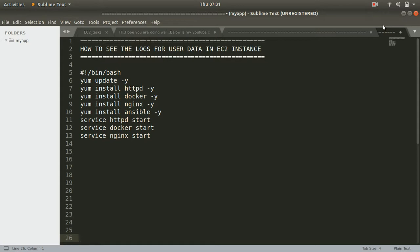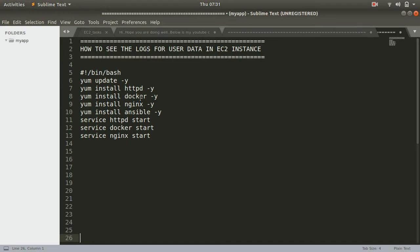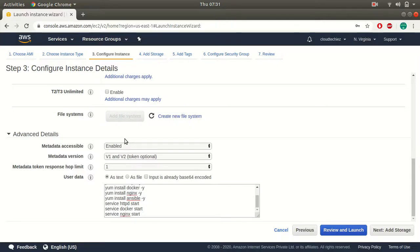So in this session I'll be showing you where you can go and check the logs. If something is not working as expected or some package did not get installed, you can look at the log of your user data. This is the script I'm trying to execute. I have Apache installation, Docker installation, nginx installation, ansible installation, and then I'm starting the Apache, docker, and nginx services.